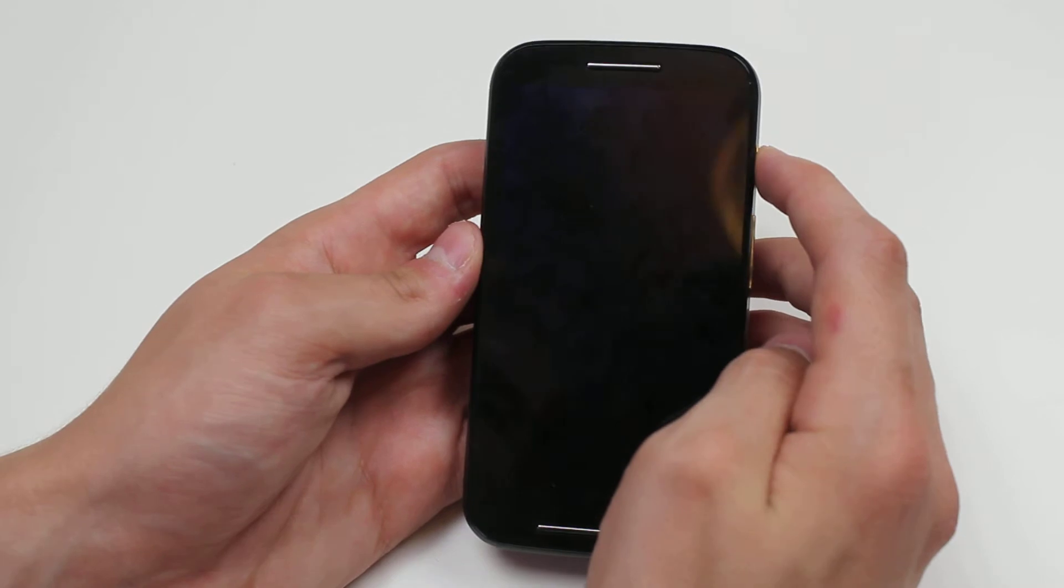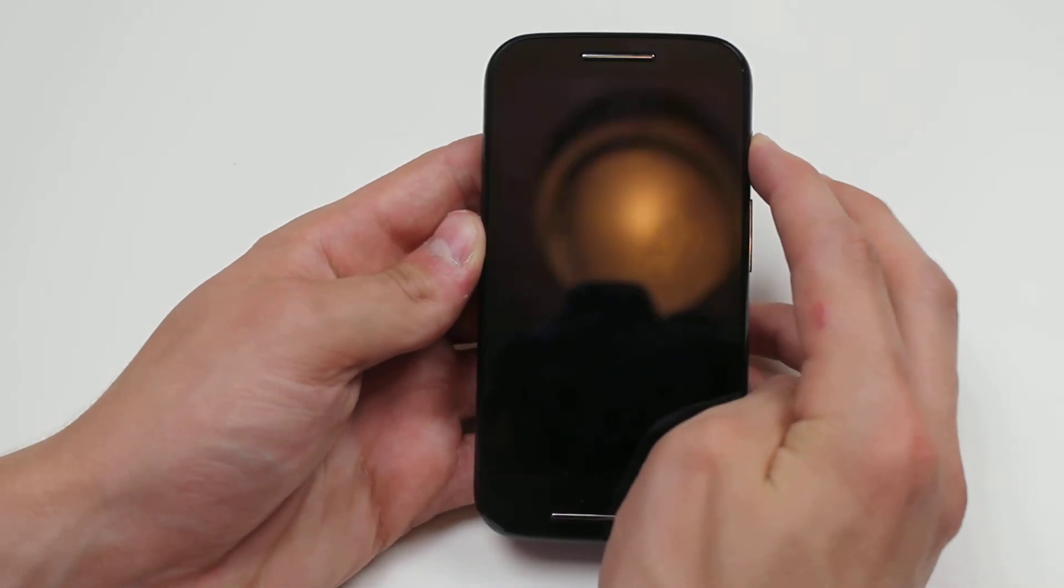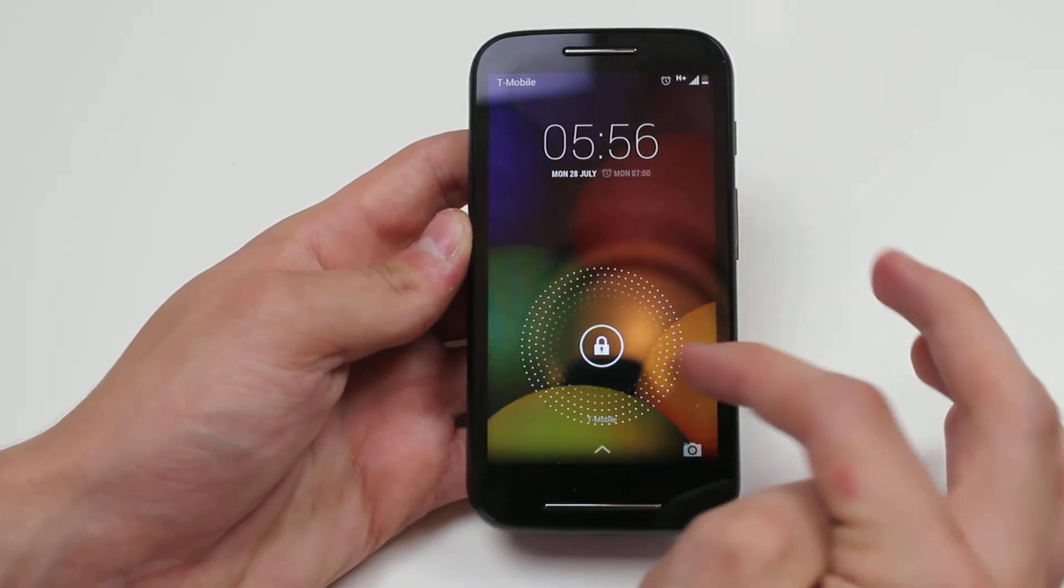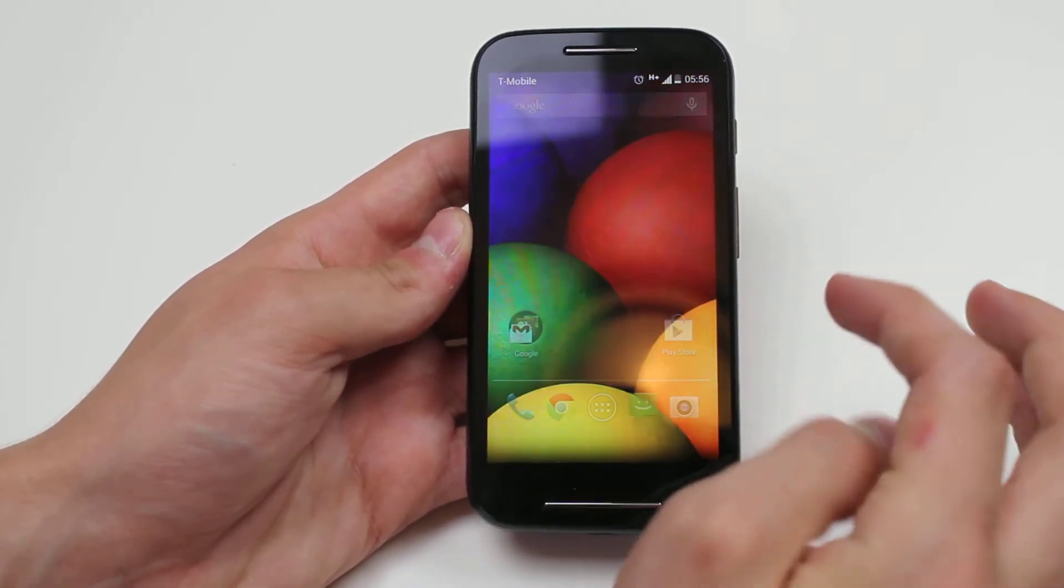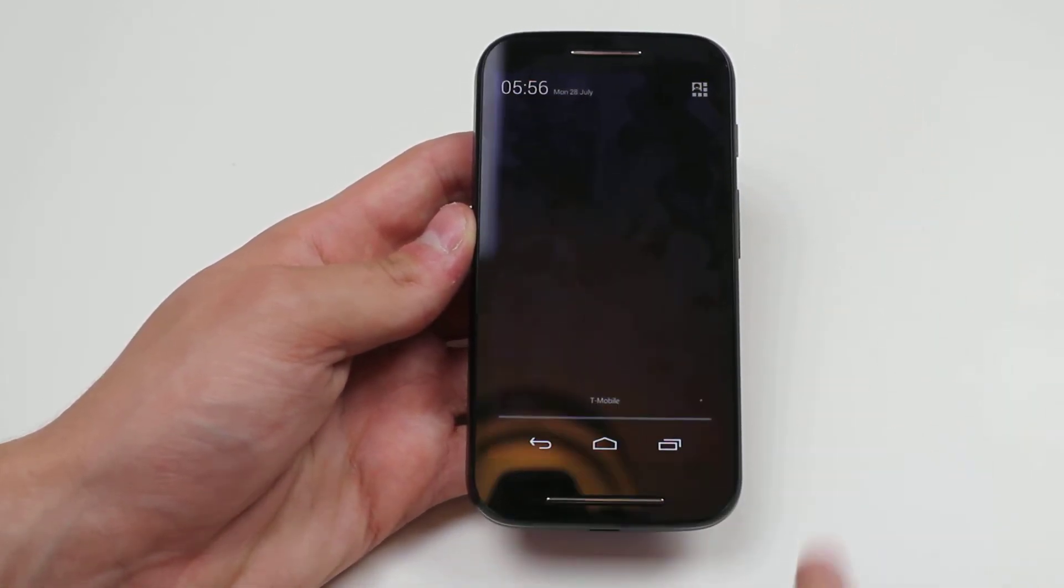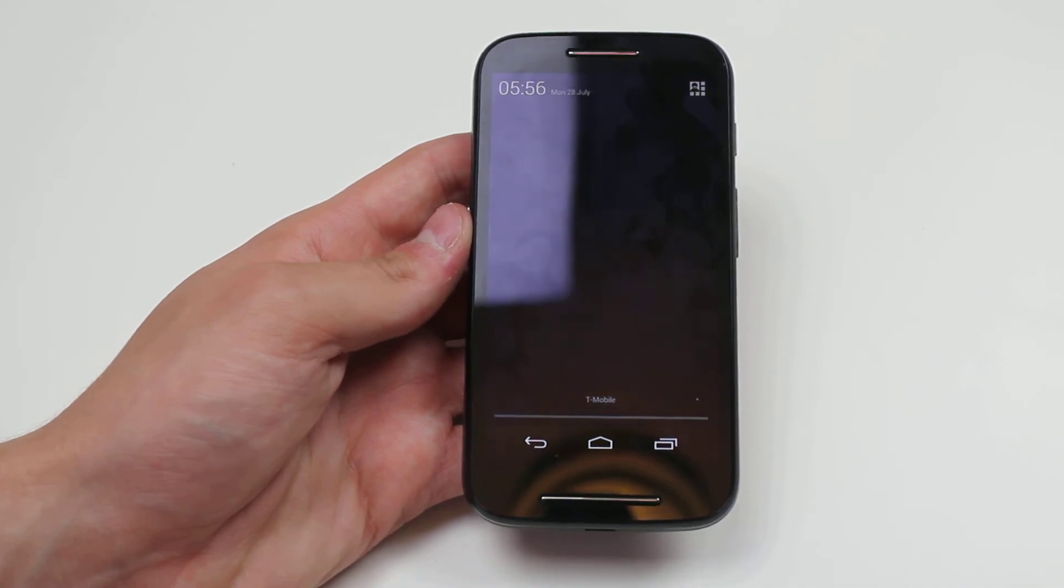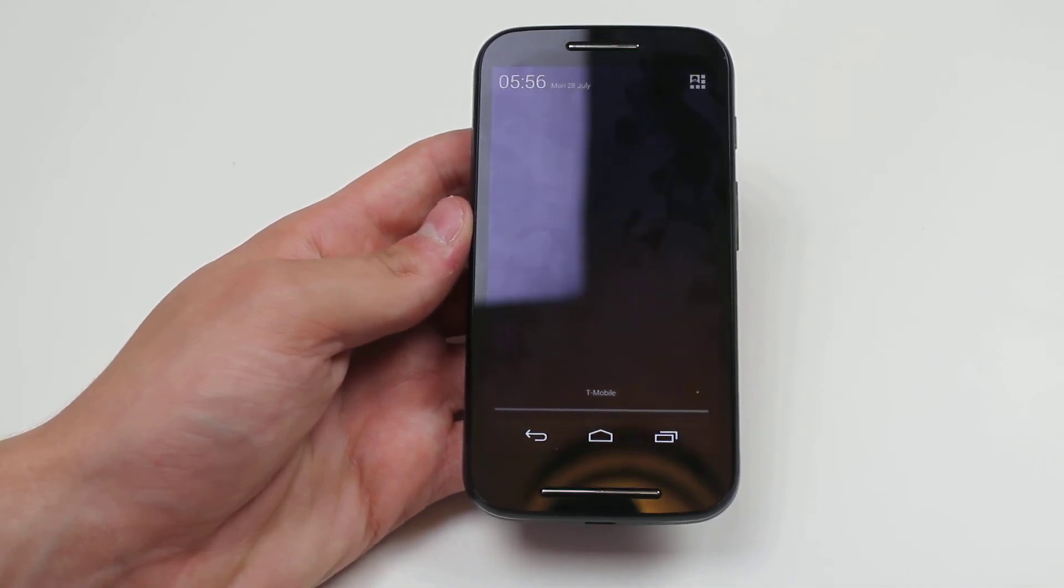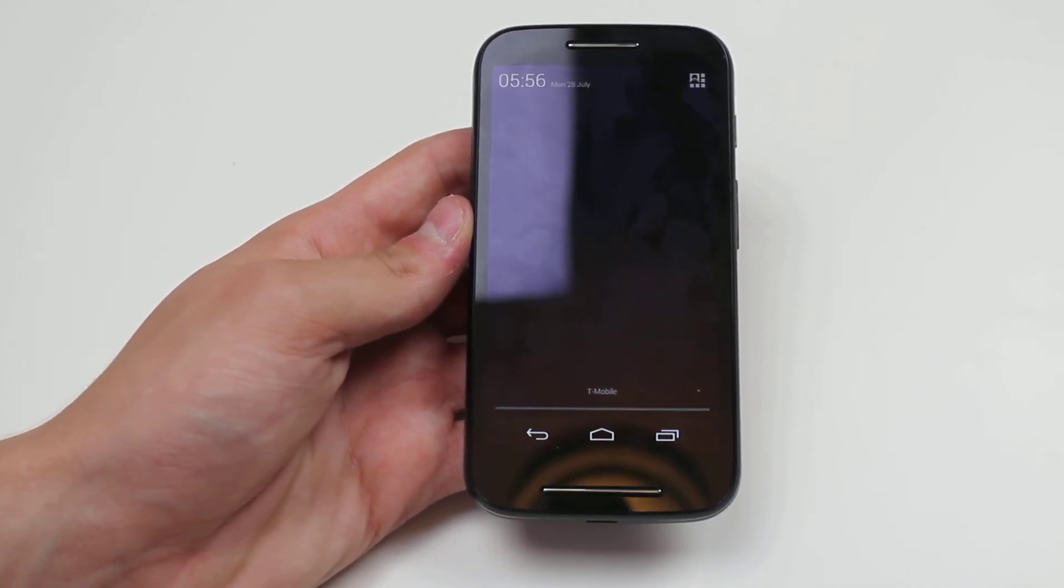Now in order to find out what the notification is, simply unlock the device and slide down from the top and all of your notifications will be listed there.